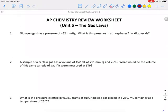Hi everyone. In this video we will solve some practice problems in AP chemistry about gas laws. Let us start with number one.